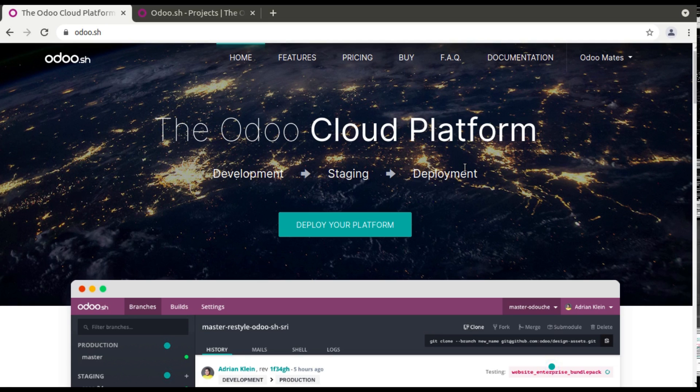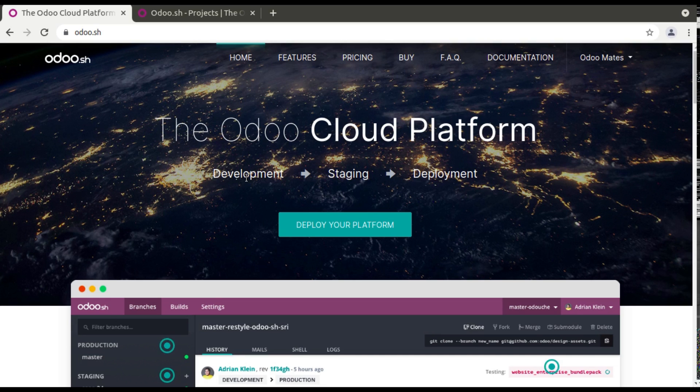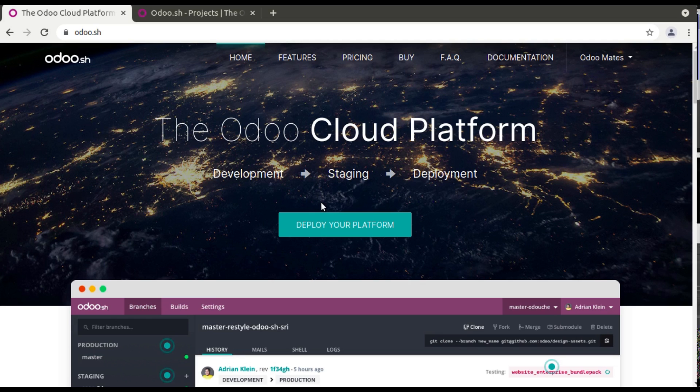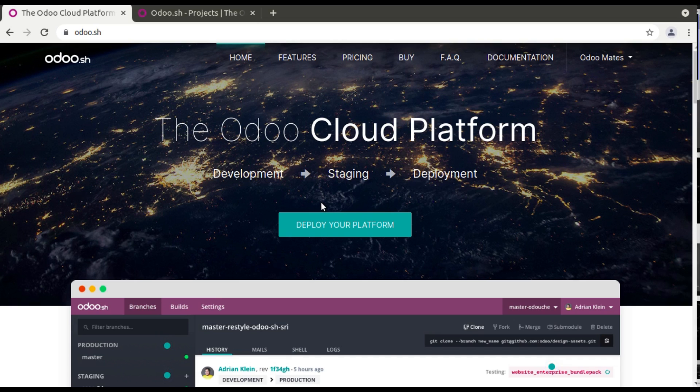So Odoo.sh has been introduced a couple of years before, I think it's around three years now, where we can perform our development, staging and deployment. It's like an all-in-one platform where we can do our development, we can do the testing, and we can go live or production from the same instance.